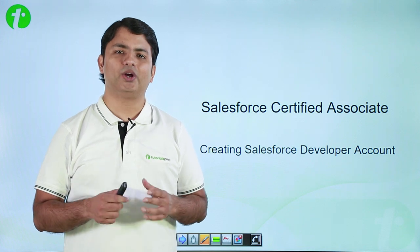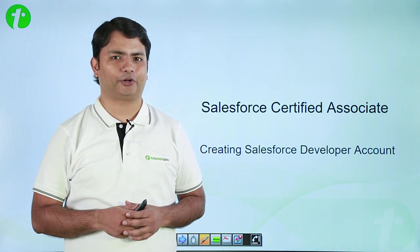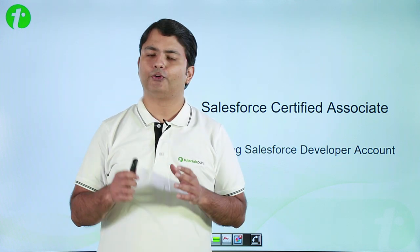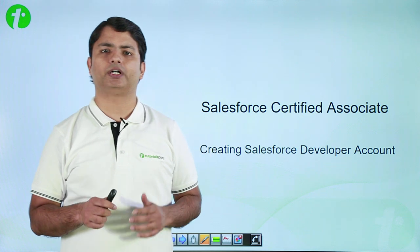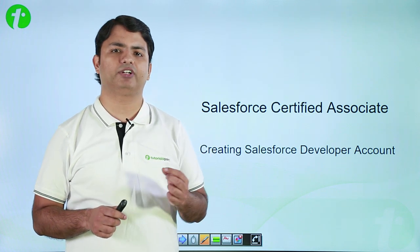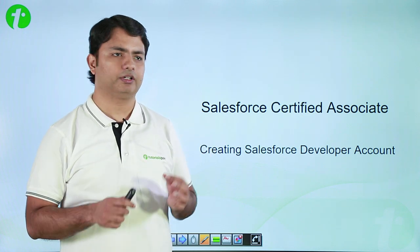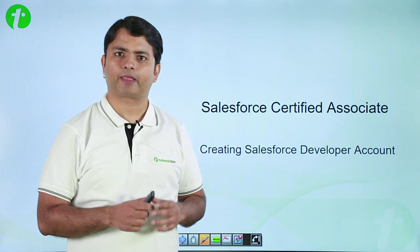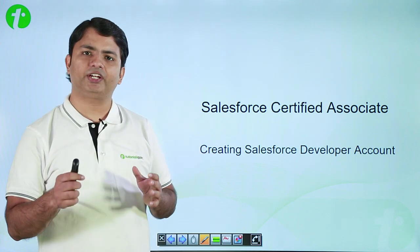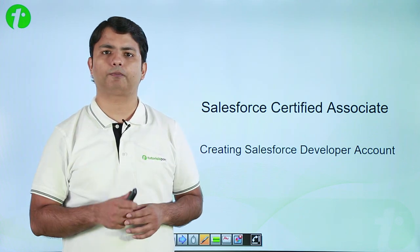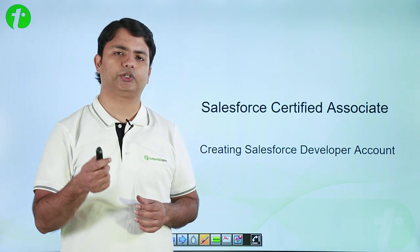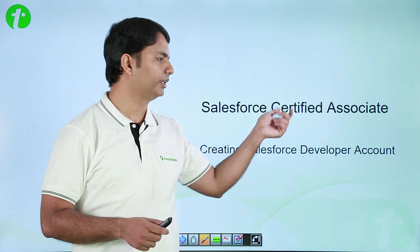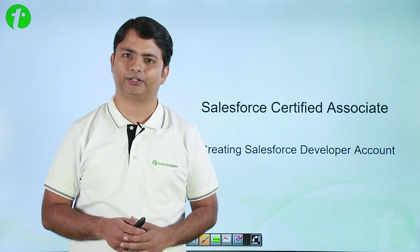Hi, welcome to TutorialsPoint. In this particular video, we are going to learn how we can create a developer edition for Salesforce. This video is part of a complete tutorial provided by TutorialsPoint on Salesforce Certified Associate.